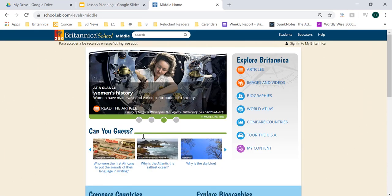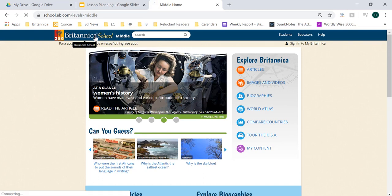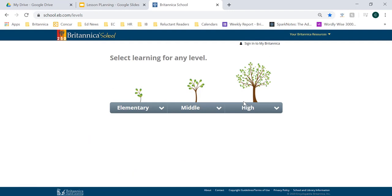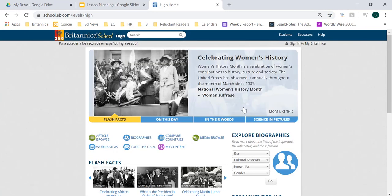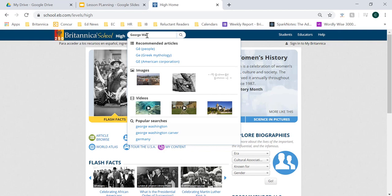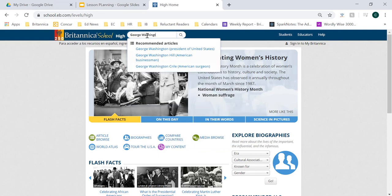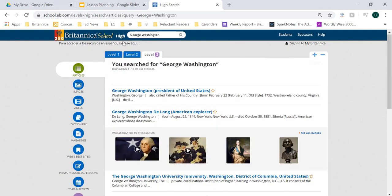Now last but not least within our tour of Britannica School, let's go ahead and see the high school level. I'm going to navigate to the main Britannica School homepage by clicking on the words 'Britannica School' in the upper left-hand corner. From there, I want to click on the word 'high' to navigate to the high school level. You'll notice that this high school level interface has been updated to be more age-appropriate for high school level learners. Let's go ahead and dive into our search — again, we'll do George Washington.